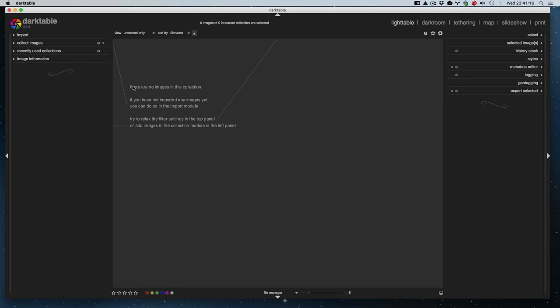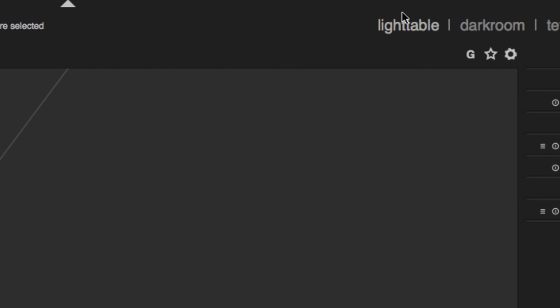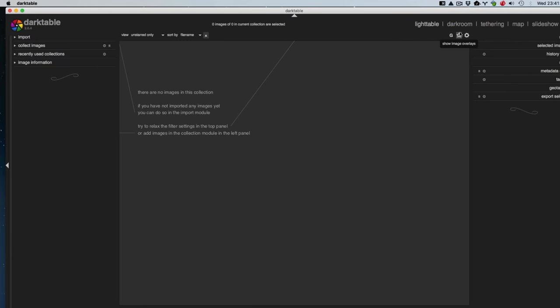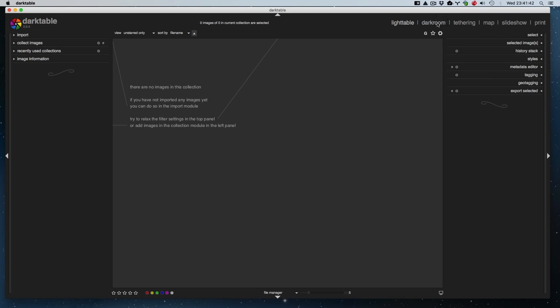We are back in Darktable now — I just switched over desktops. This is the screen you're greeted with when you first open Darktable. It looks kind of like Lightroom with different modules. We're mostly going to be dealing with this Lighttable module today. You've got Darkroom, which is just like the Adobe Lightroom develop module — it lets you edit and change things about the photo. Tethering is just like it sounds: if you connect a camera to your computer, similar functionality to Capture One.